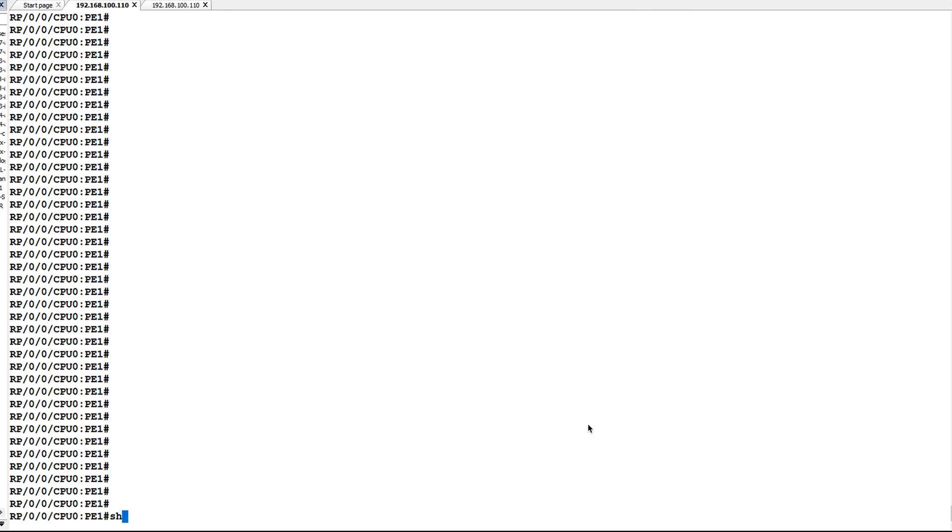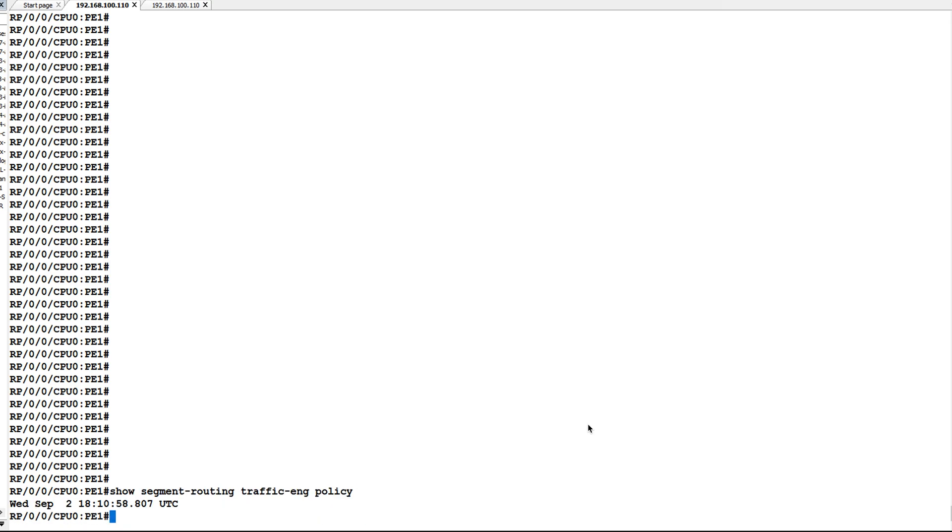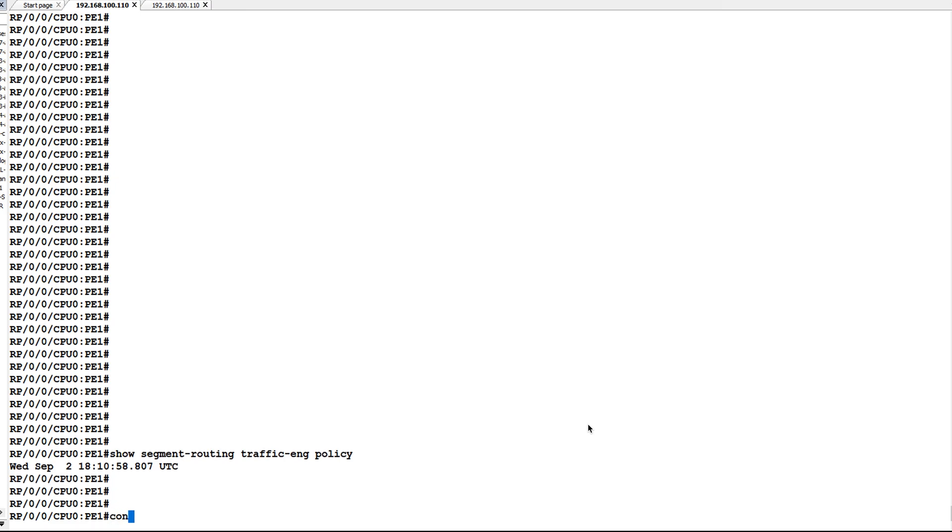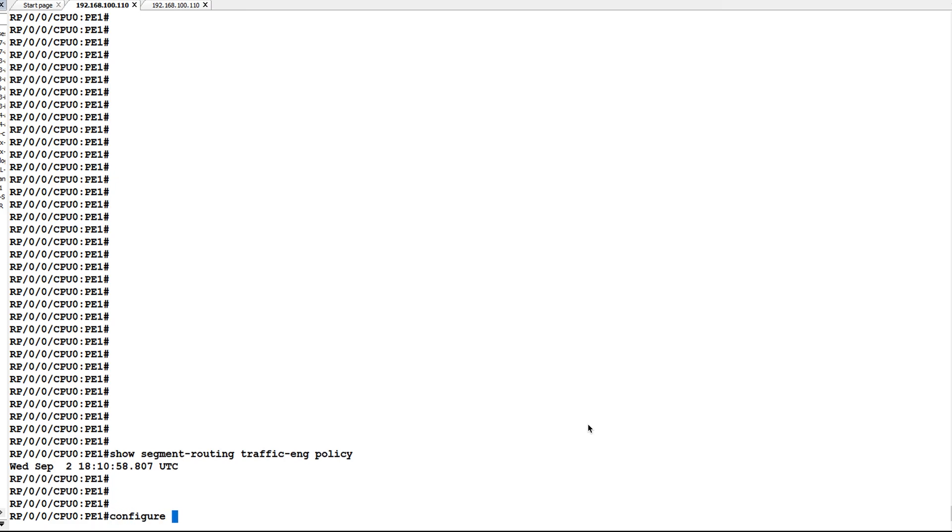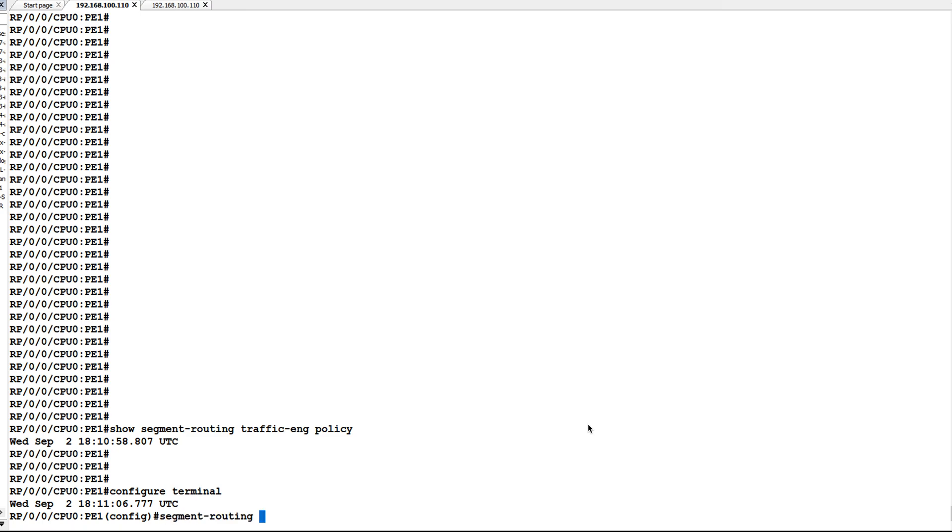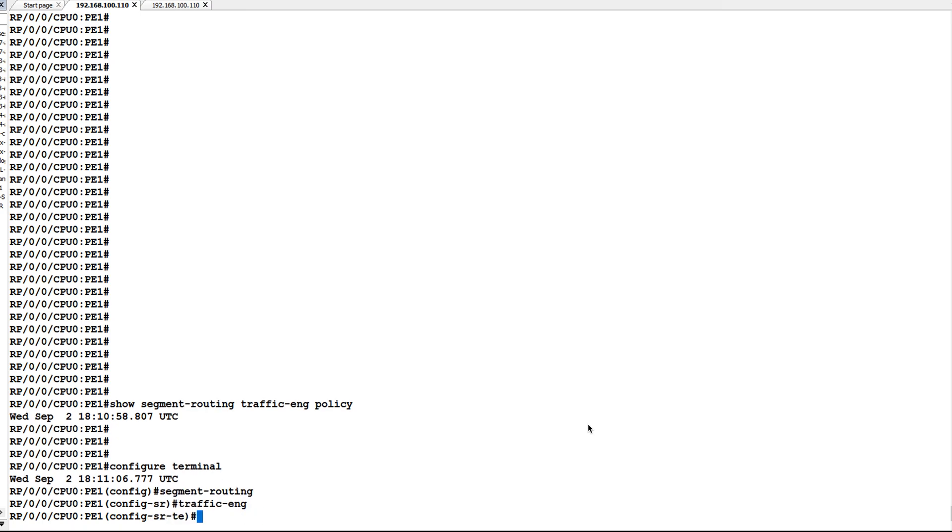Before configuring SRT policy, let's check show segment routing traffic engineering policy. You can see there is no SRT policy configured. Go to configuration mode, then segment routing, then traffic engineering. Now I will configure a policy. You can configure the policy by any name, so I'll give two underscore pe2 underscore one.